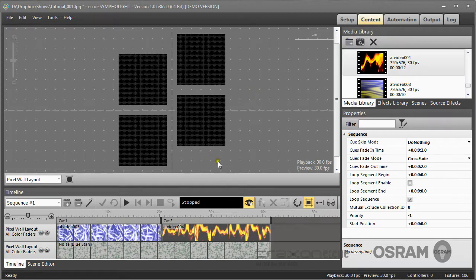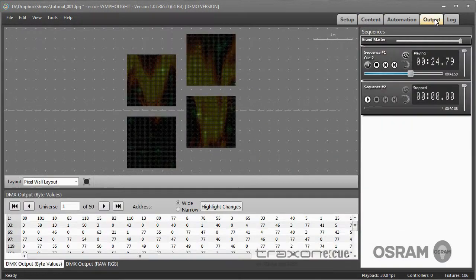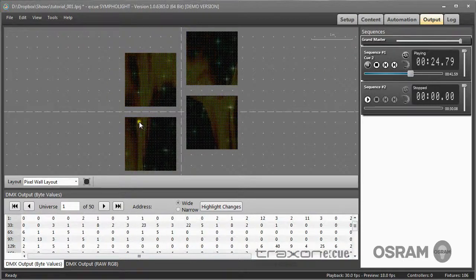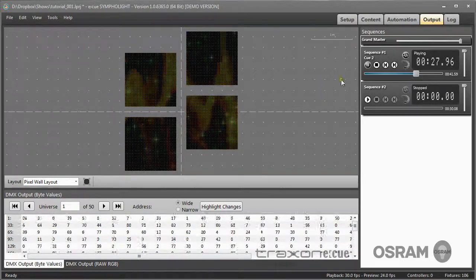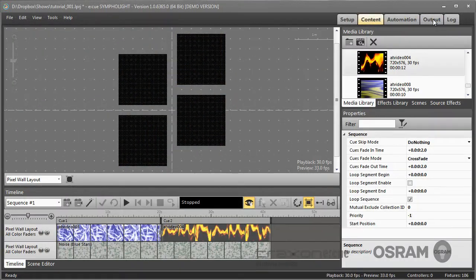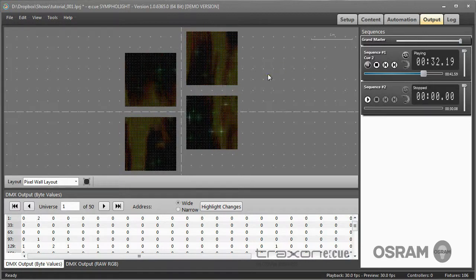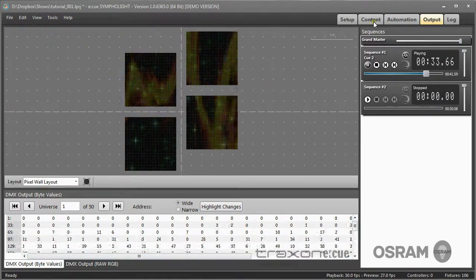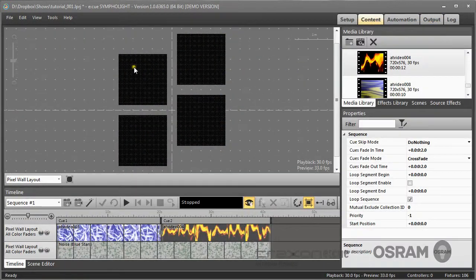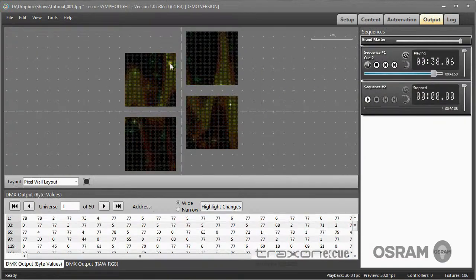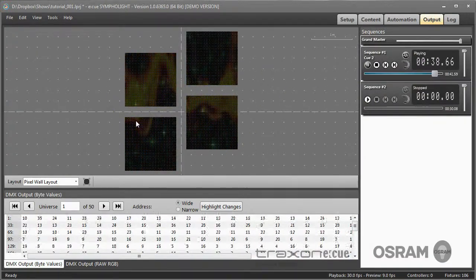As you can see here, we have nothing running in the content window but output running in the output window. Because content and output in Sympholite are separated, you can modify content while running output to the fixtures.